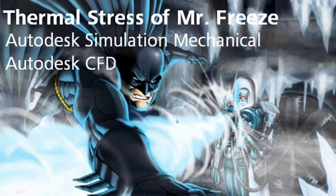Welcome to Superhero Simulation. As promised from last week, we're going to be checking out a thermal stress analysis of Mr. Freeze based off of the heat transfer analysis we did last week.